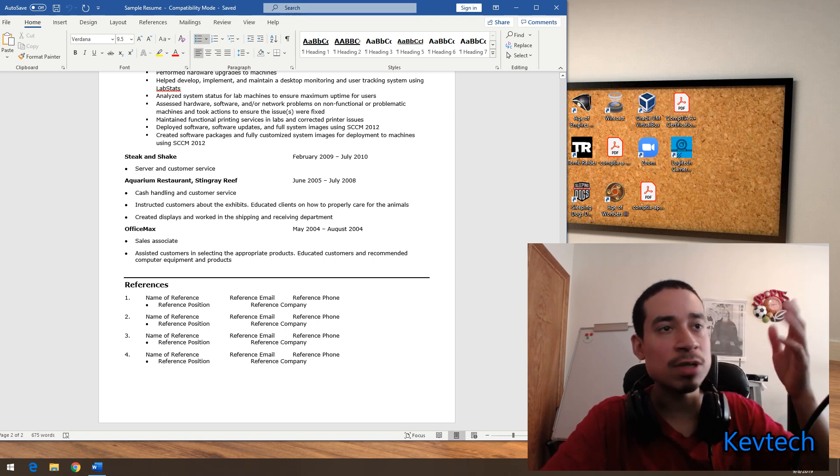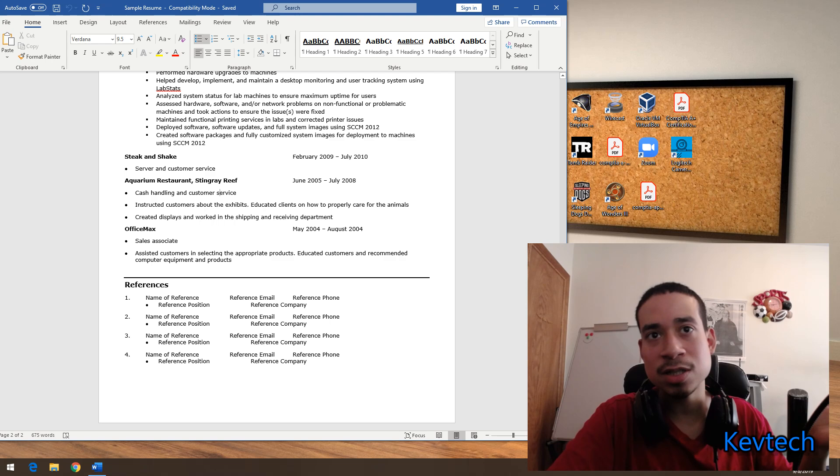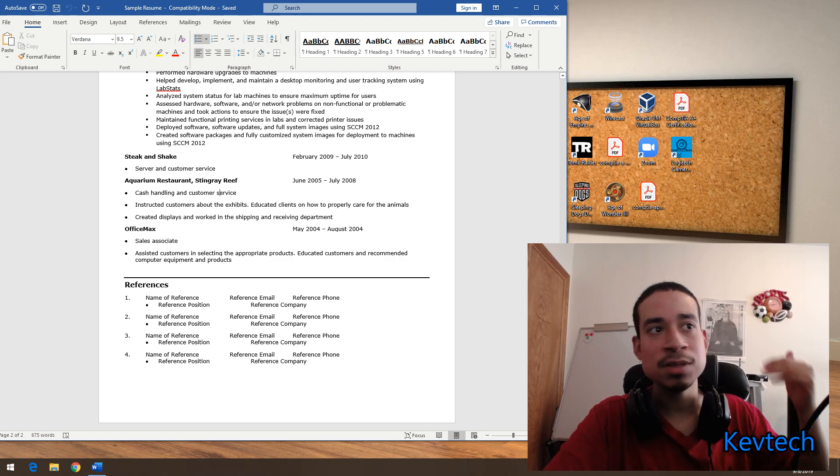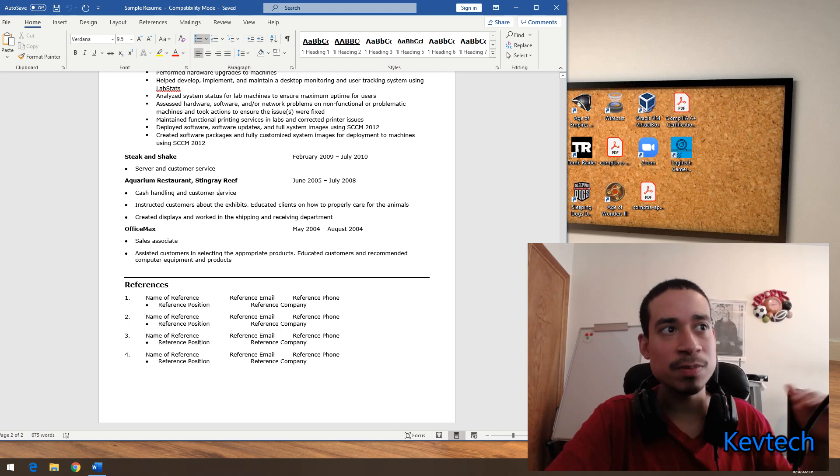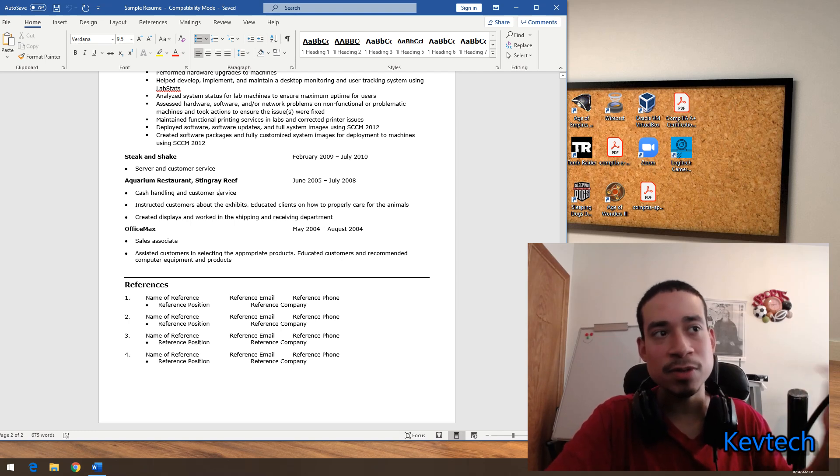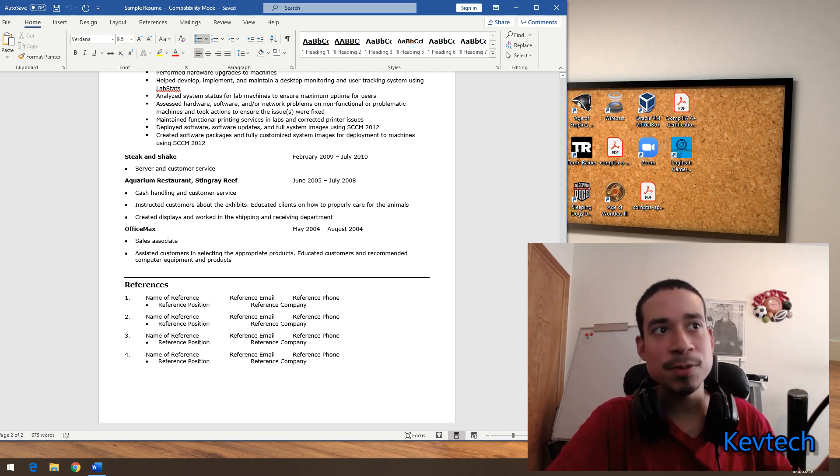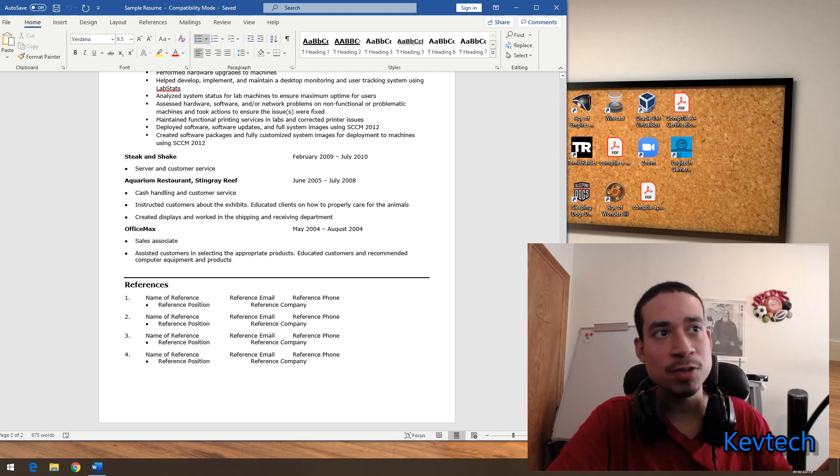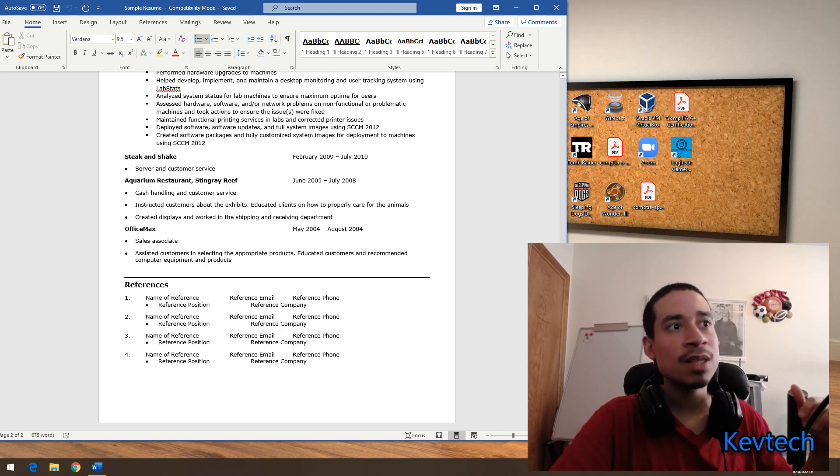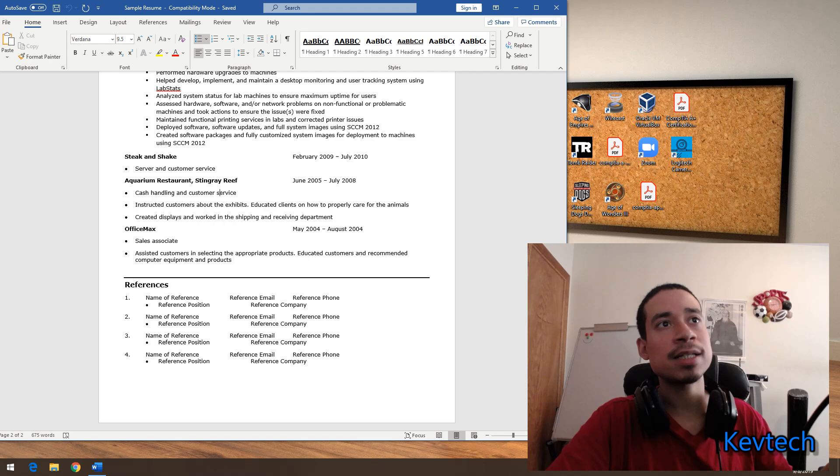And then he put his references in the bottom. Sometimes some companies might want to ask for references or might want to see your references on your resume. Every company is different. You put their reference phone number, their email address, their name, what position they worked, and stuff like that.